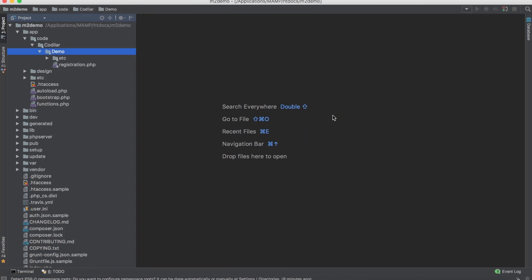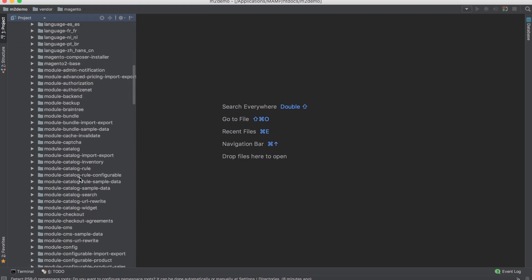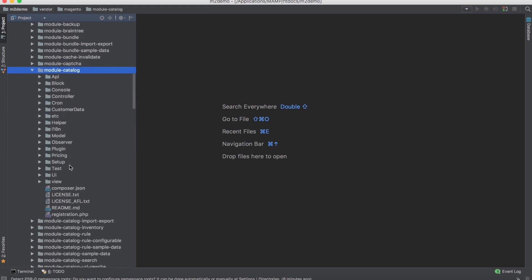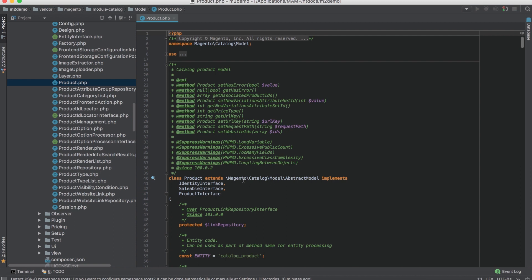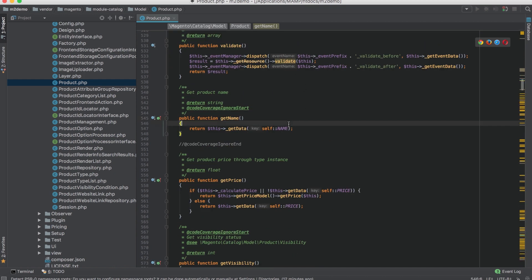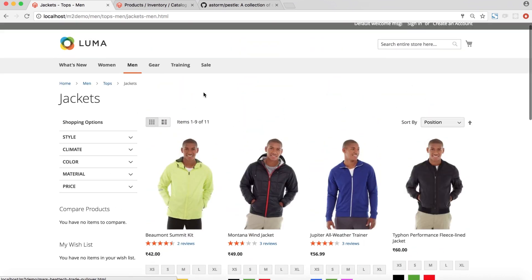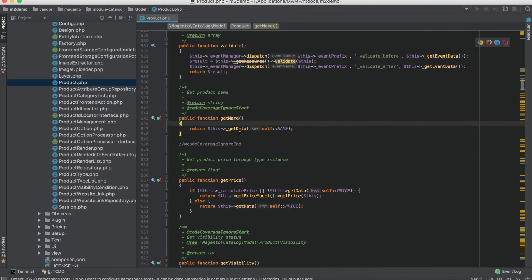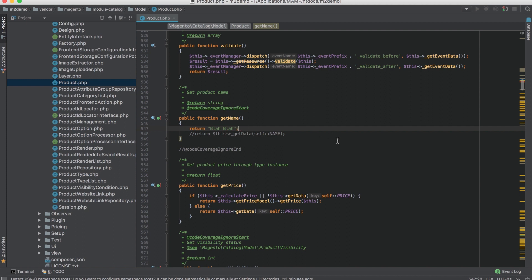After snooping around in Magento's code, I found that the product name is being displayed from product.php inside the model folder of the catalog module. Opening that file and searching for 'get name', we can see there's a function called getName which returns the name to the page. To test this, I'll comment out that line and return something like 'blah blah' instead.